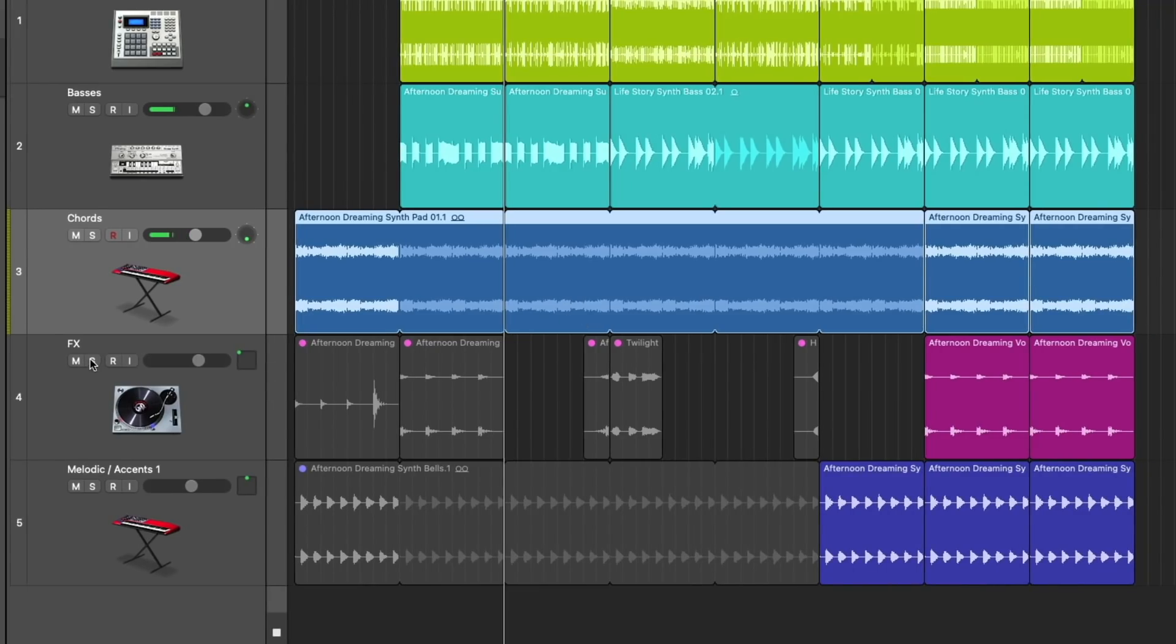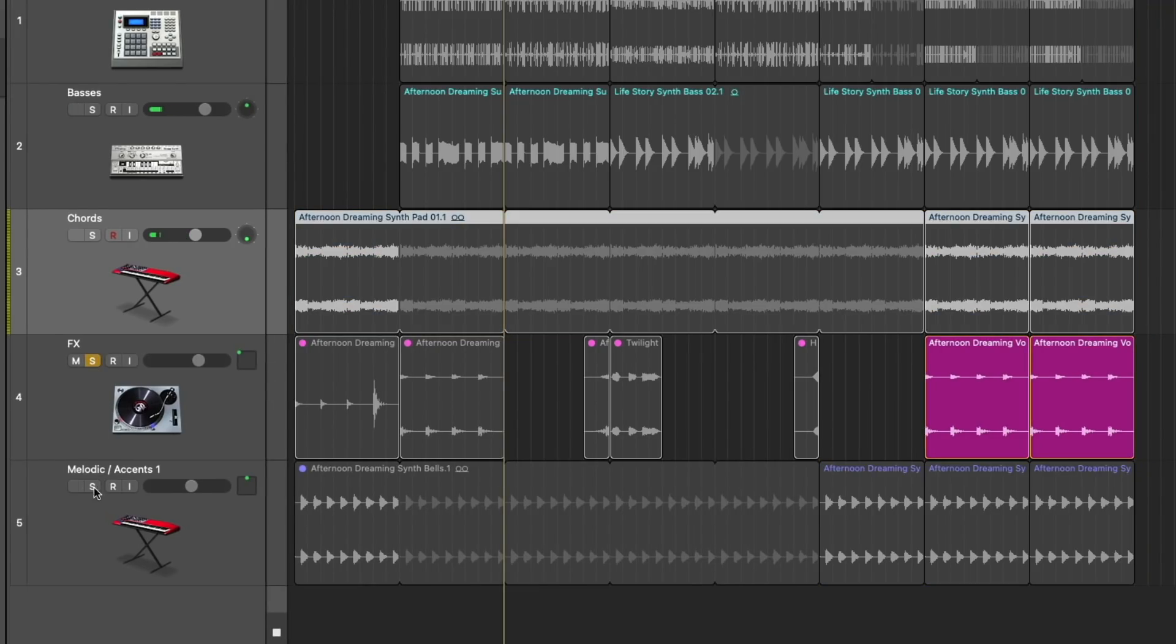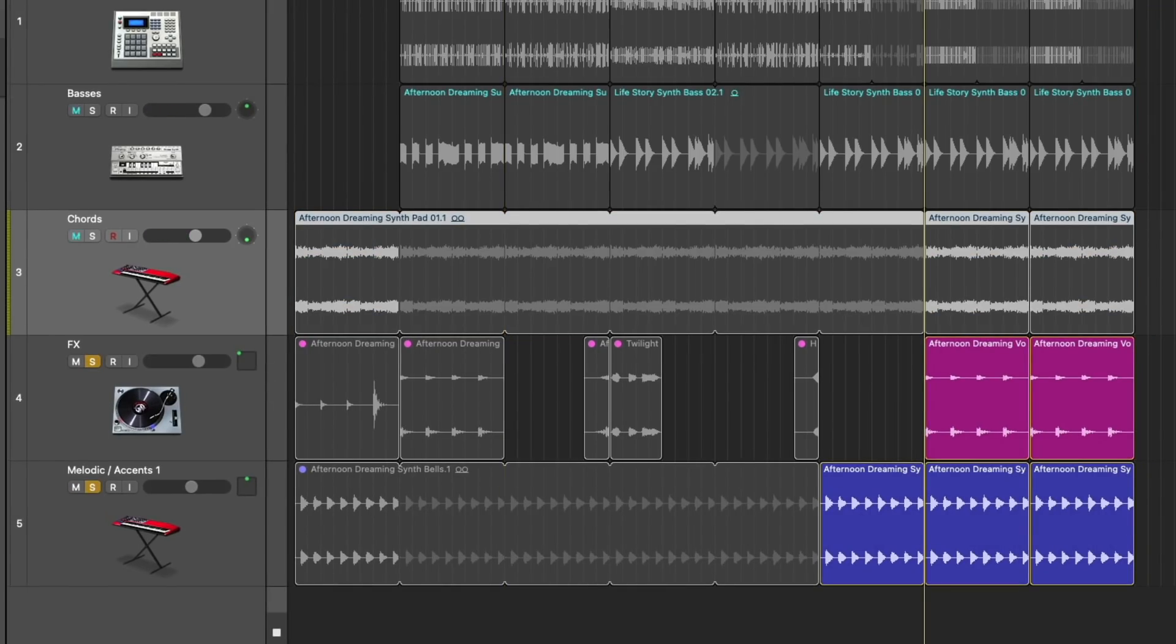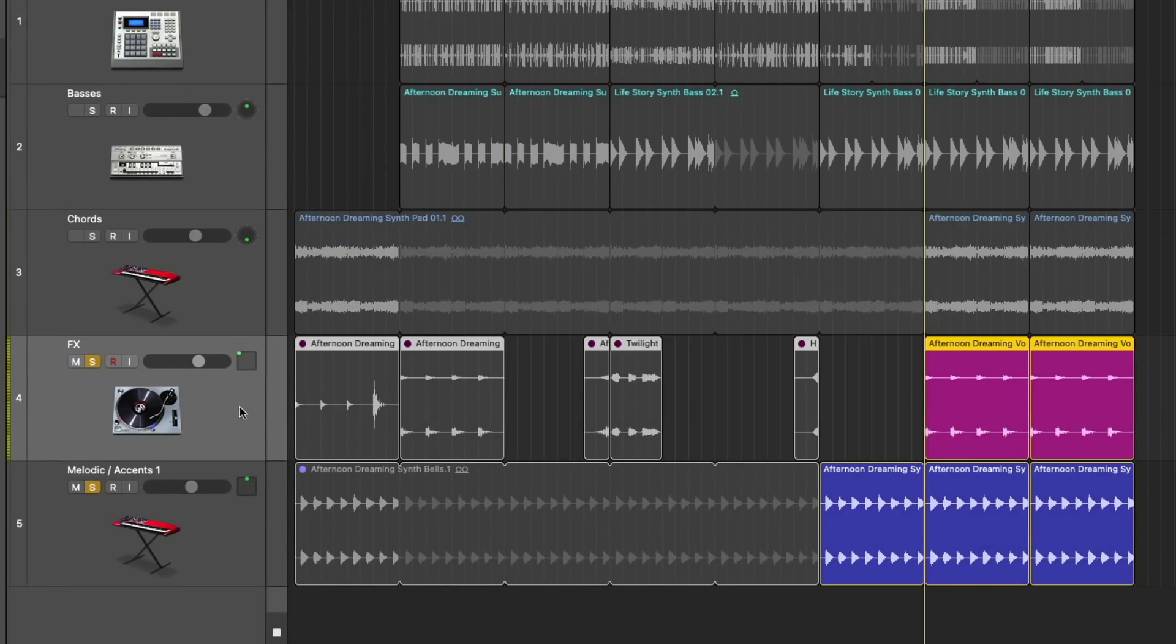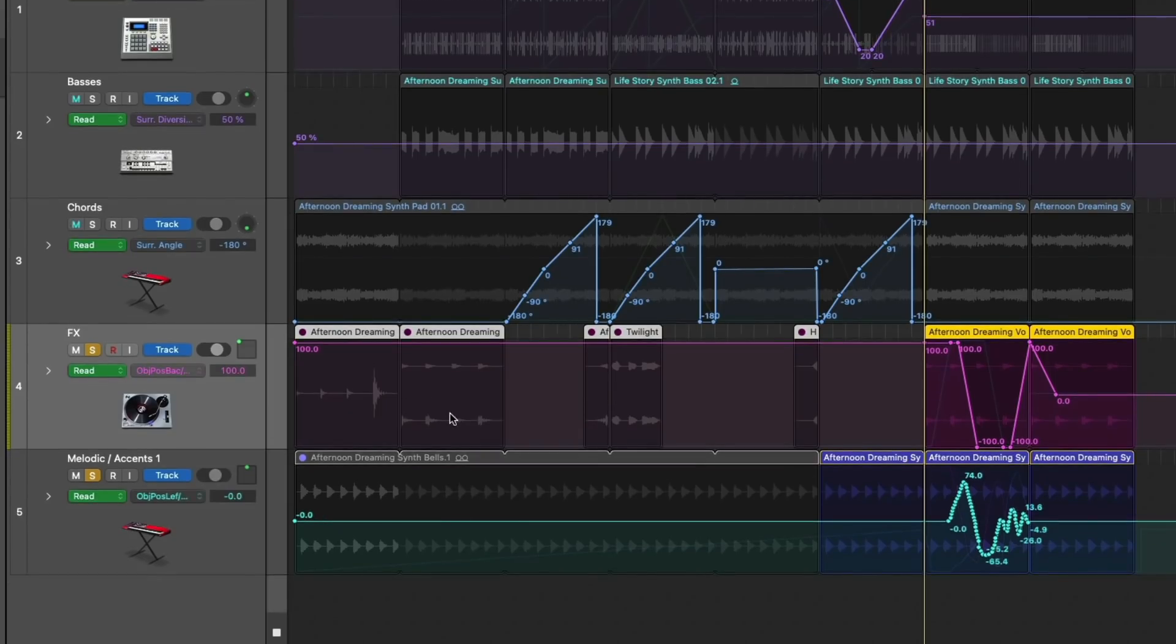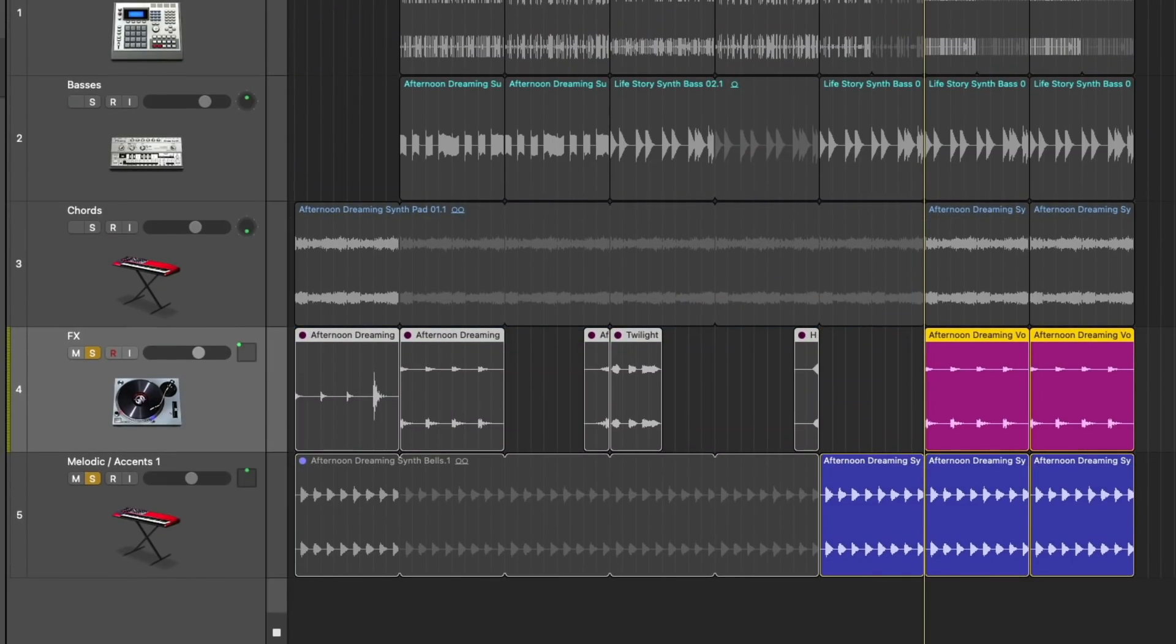Whereas we have 3D object tracks over here, let's take a listen to these. Now, I've gone ahead and created some automation for them, so they will move around the space.